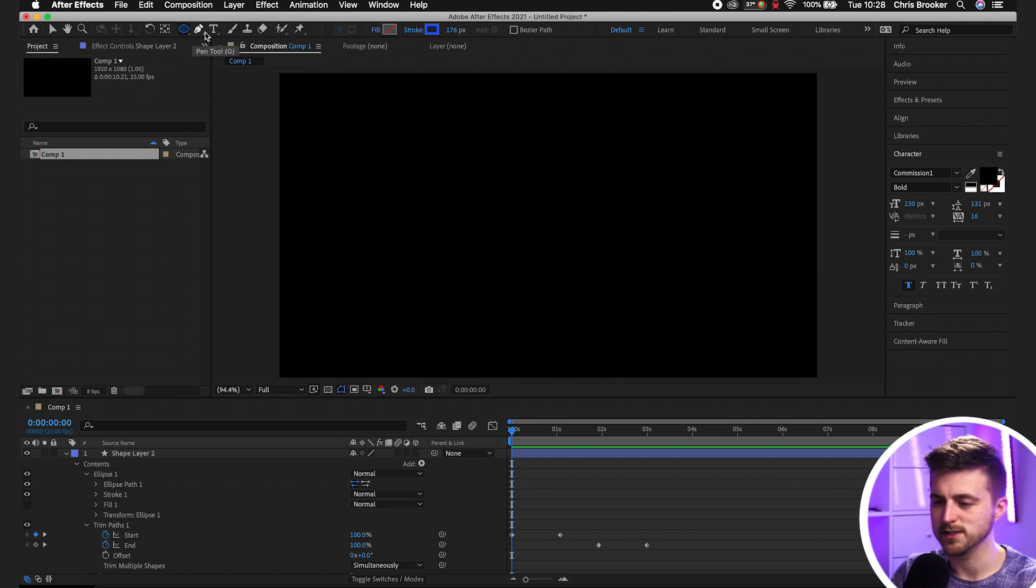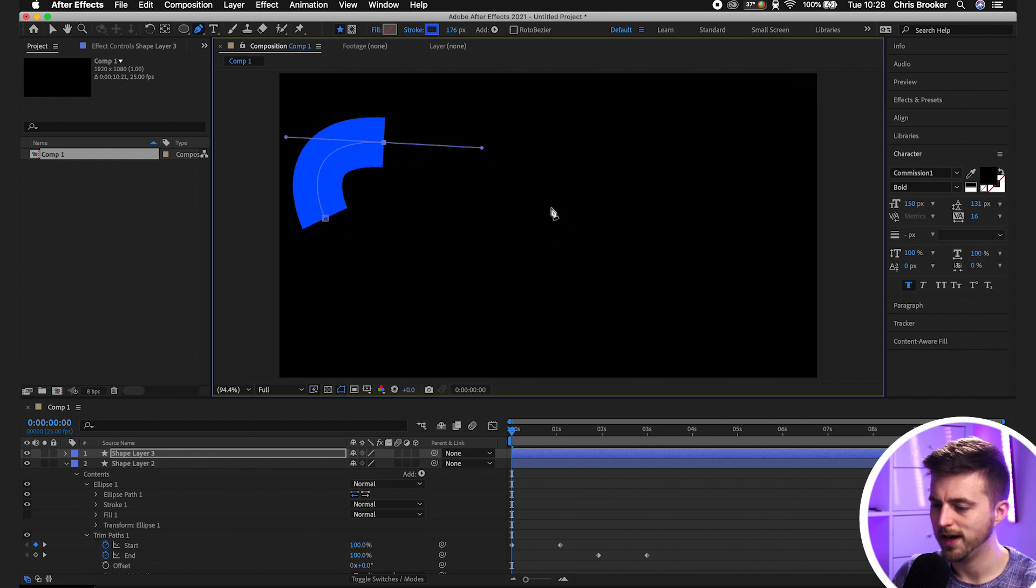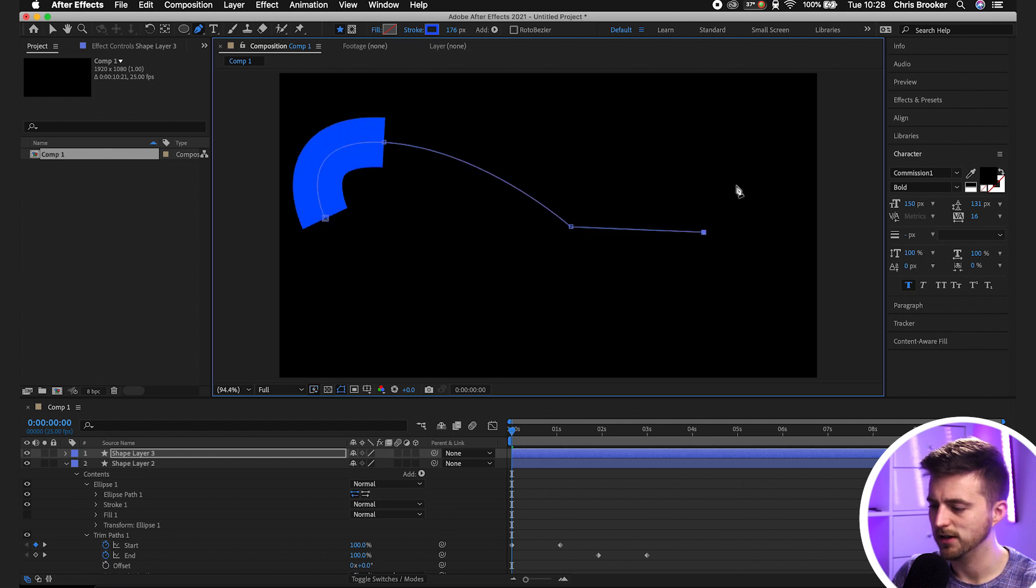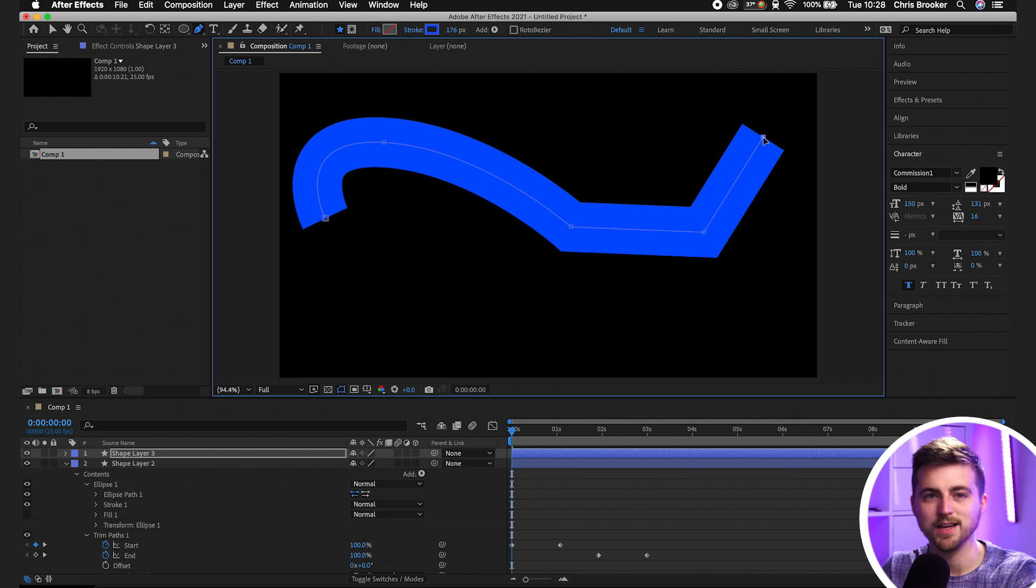Or if you want a specific shape, then just go to pen tool, draw out a shape that you like, and then animate the trim paths over time to animate that specific shape. That is how you animate shapes inside of Adobe After Effects using trim paths.